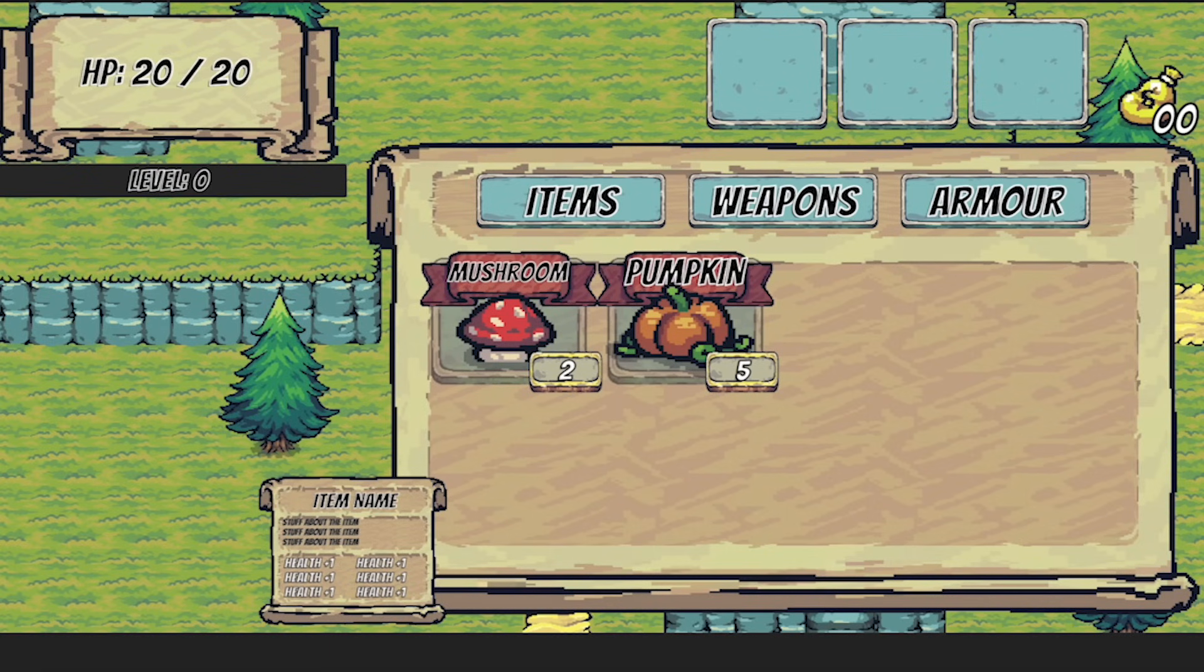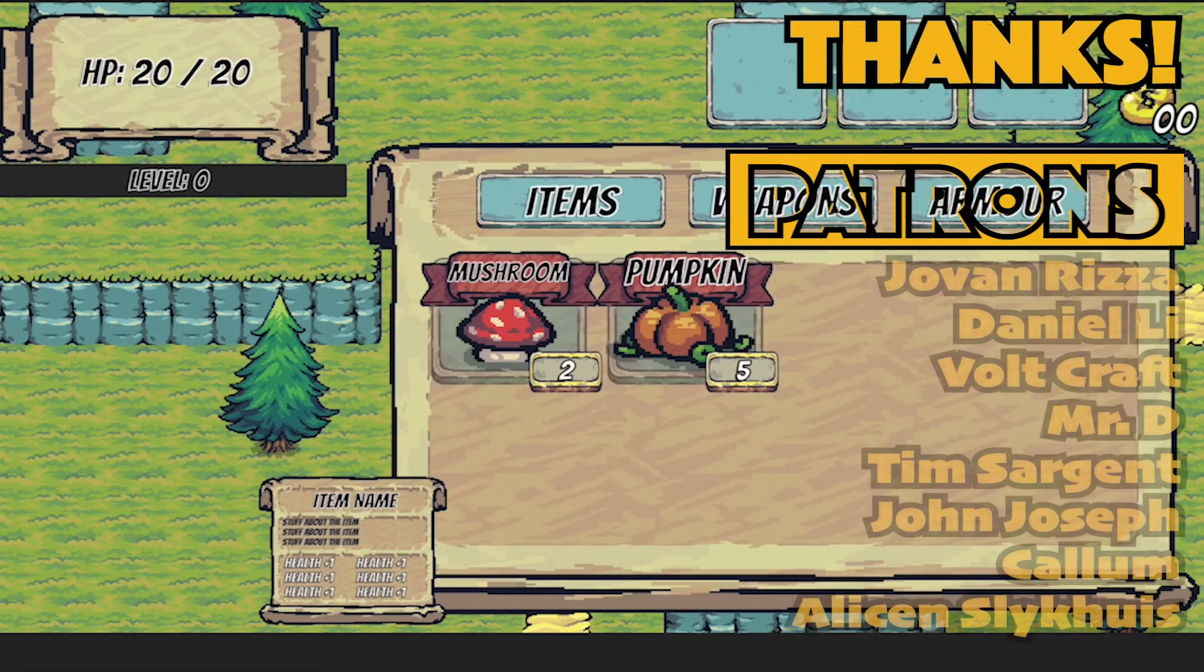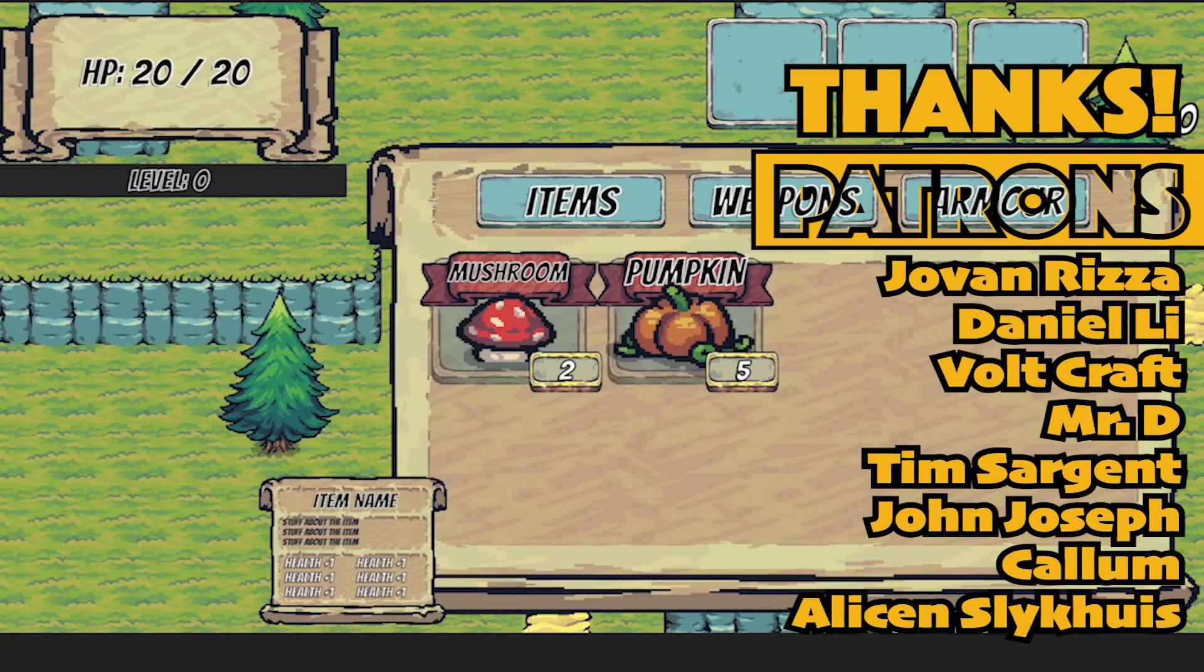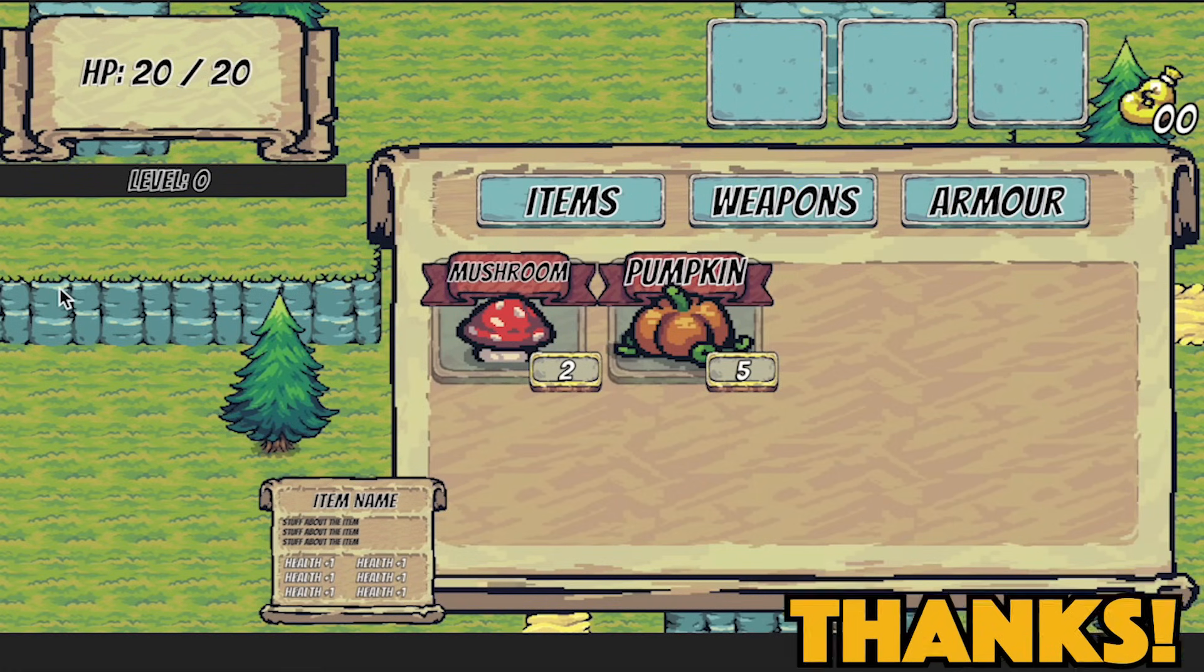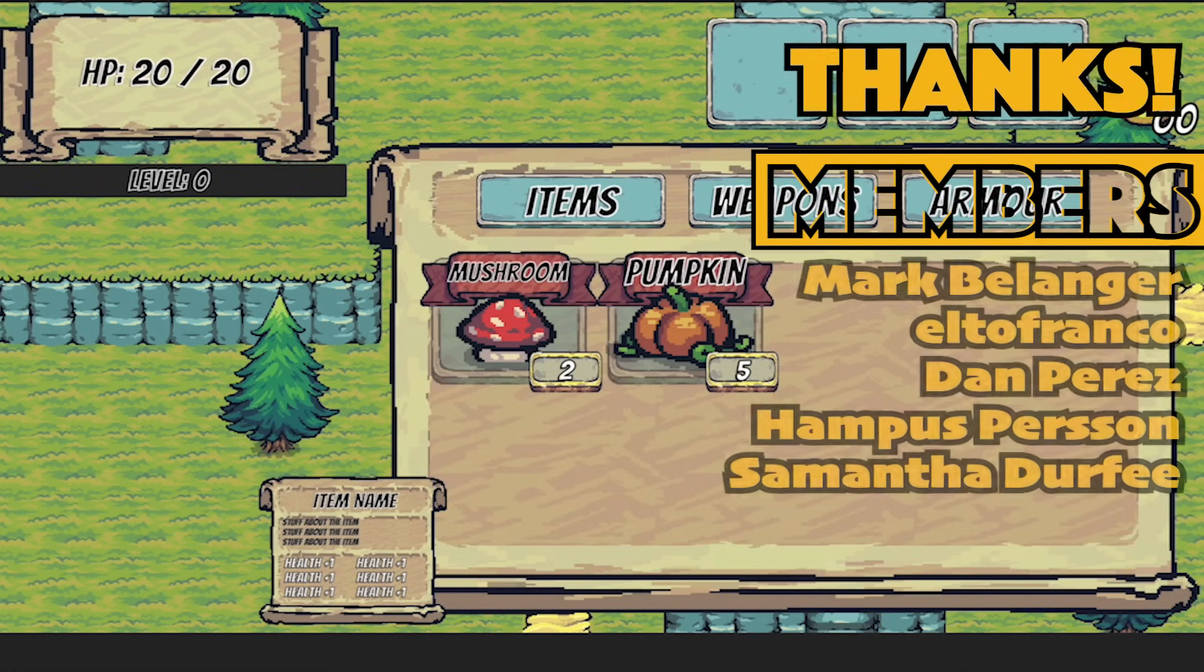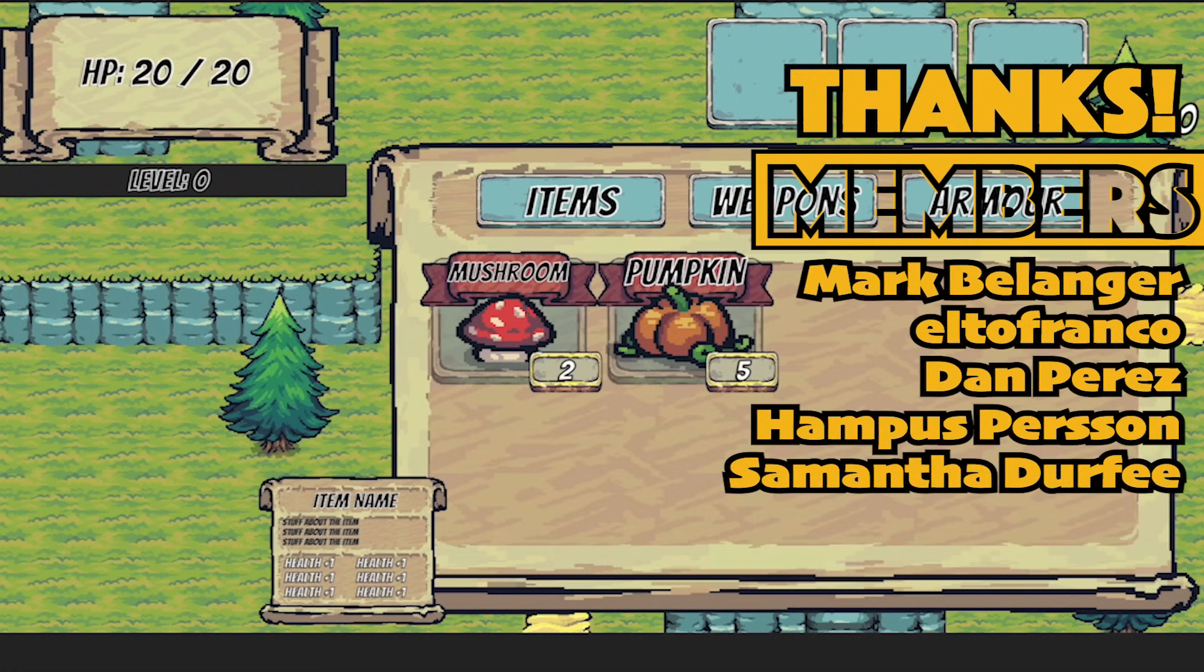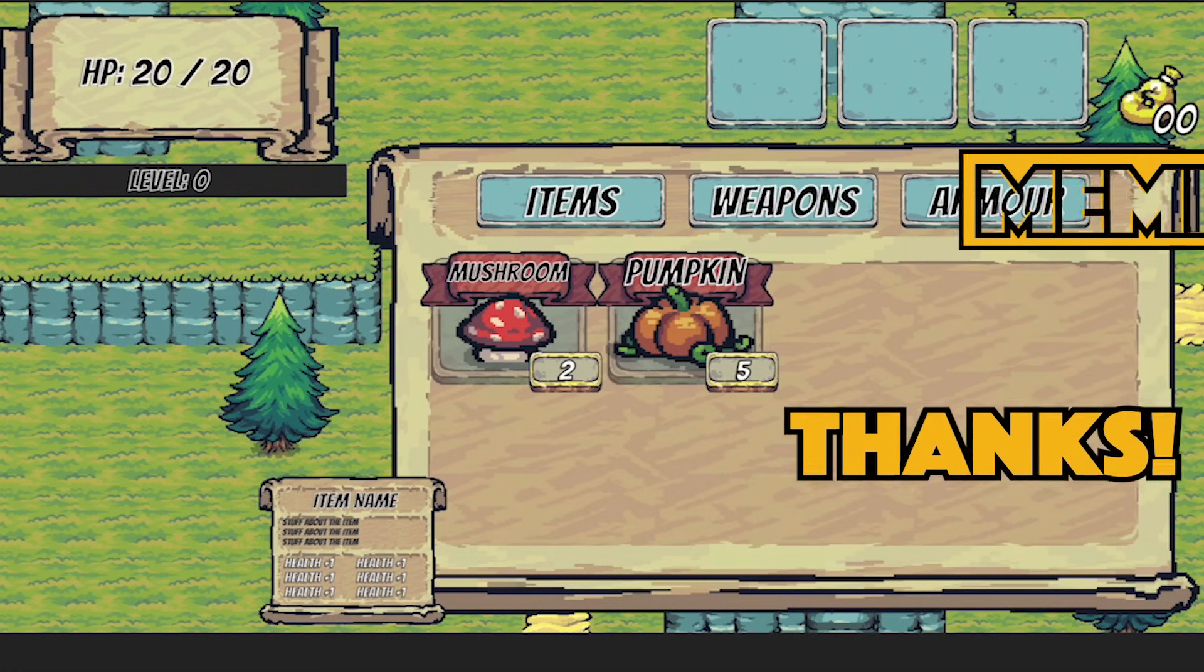All right we've still got lots to do but we're off to a good start here. In the next video we'll look at how we can actually start buying and selling some of these items. Hope to see you in that video. Until then this is Matt with Nightrun Studio. Cheers.